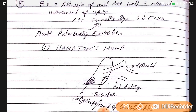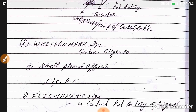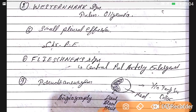Right ventricular akinesia of the mid free wall with normal movement of the apex is the most common McConnell's sign seen on 2D echo in acute pulmonary embolism. Hampton's hump is seen on X-ray as a wedge-shaped consolidation due to pulmonary artery thrombus. Westermark sign is seen in pulmonary oligemia with small pleural effusion. Fleischner's sign indicates central pulmonary artery enlargement in chronic pulmonary embolism.